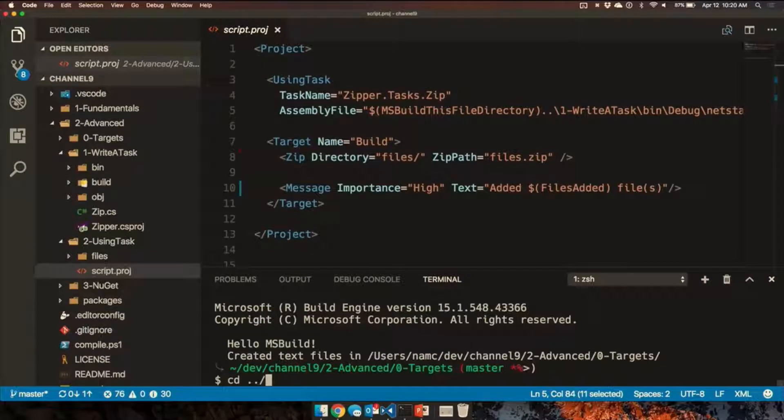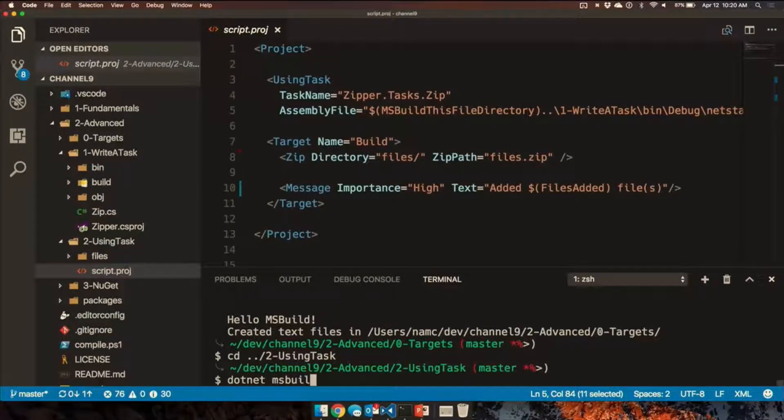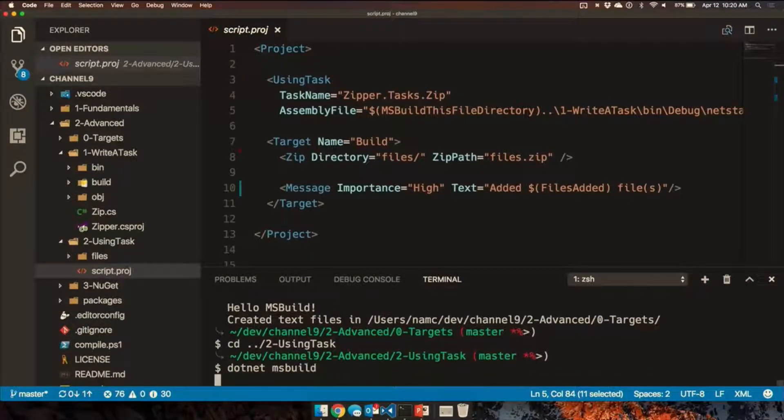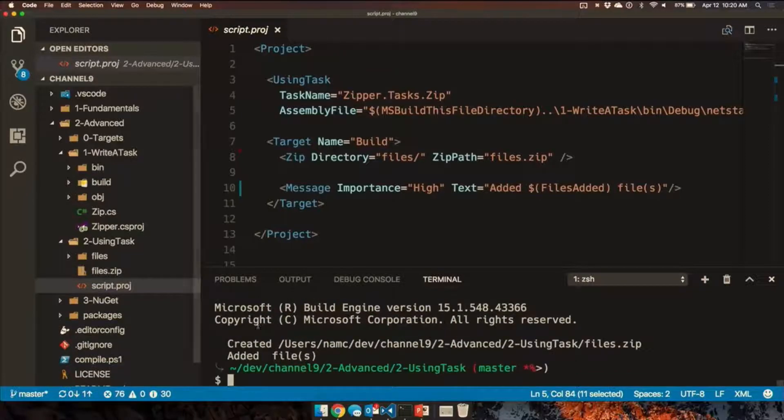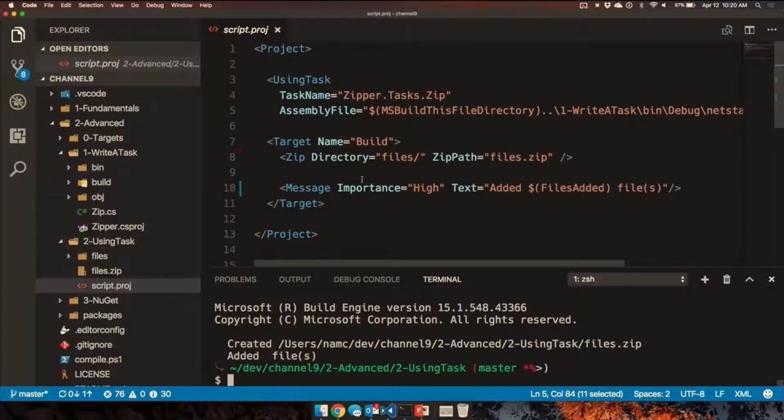So if we go over to that, as expected, it produces a zip file for us. Ah, okay. That was really quick. Yeah, it was pretty fast.